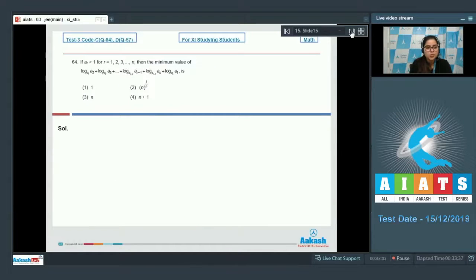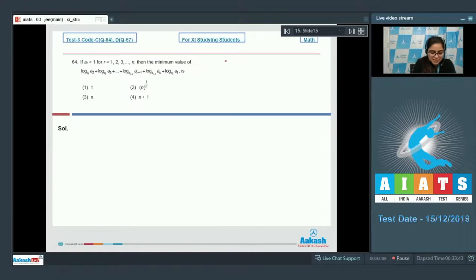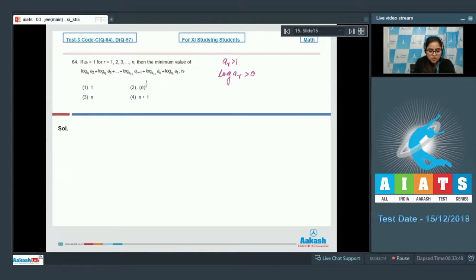Question number 64: if a_r > 1 for r = 1, 2, 3, ..., n, then find the minimum value of the given expression. Since a_r > 1, log(a_r) is always positive, so we can apply the AM-GM inequality.